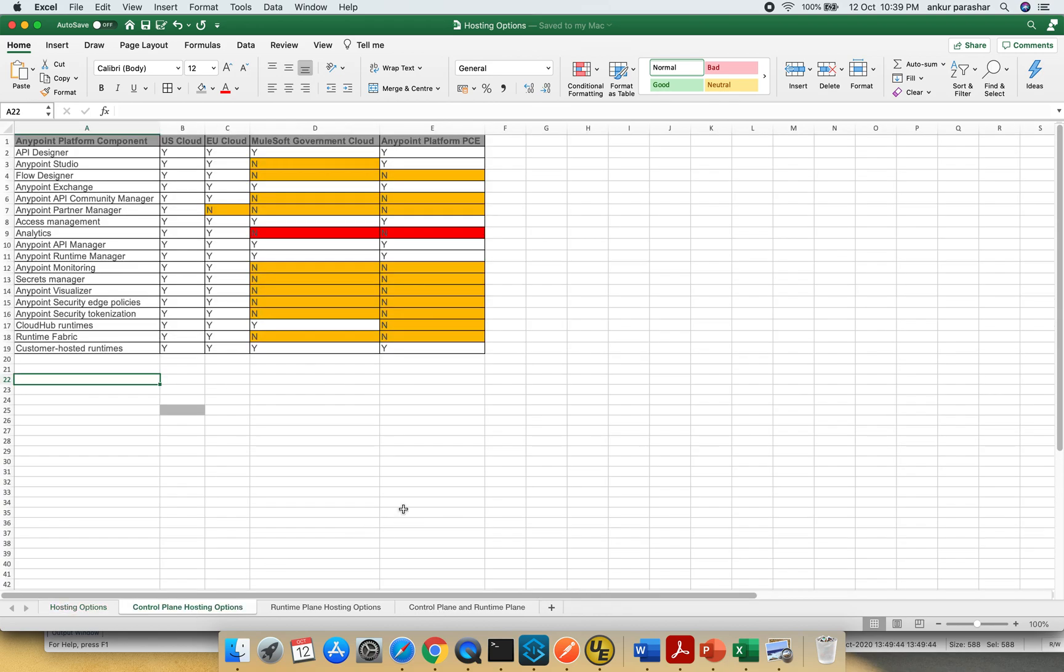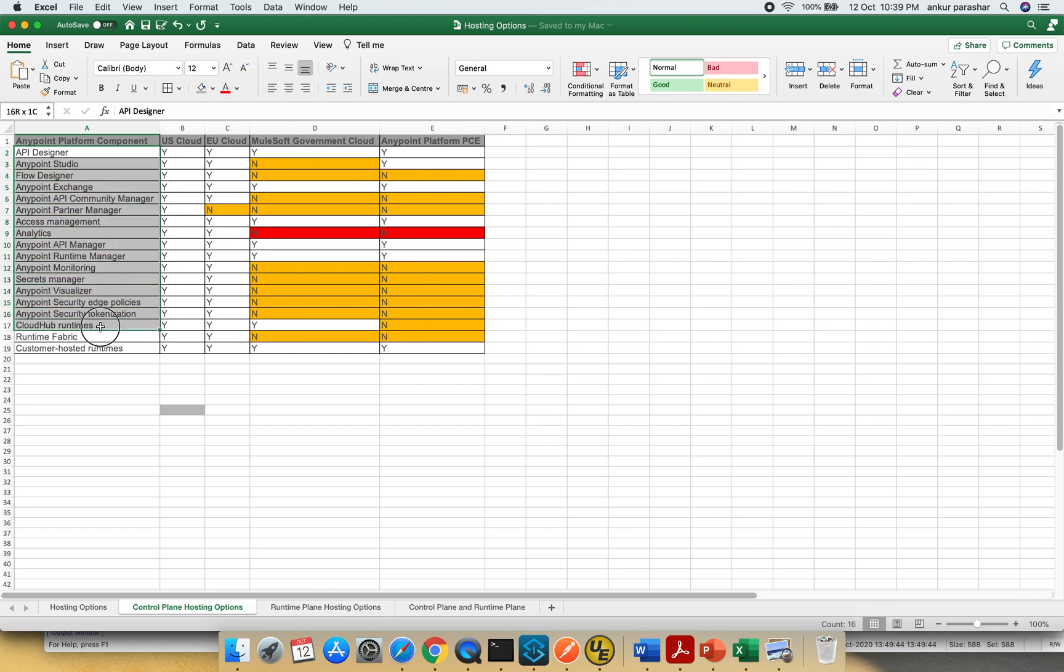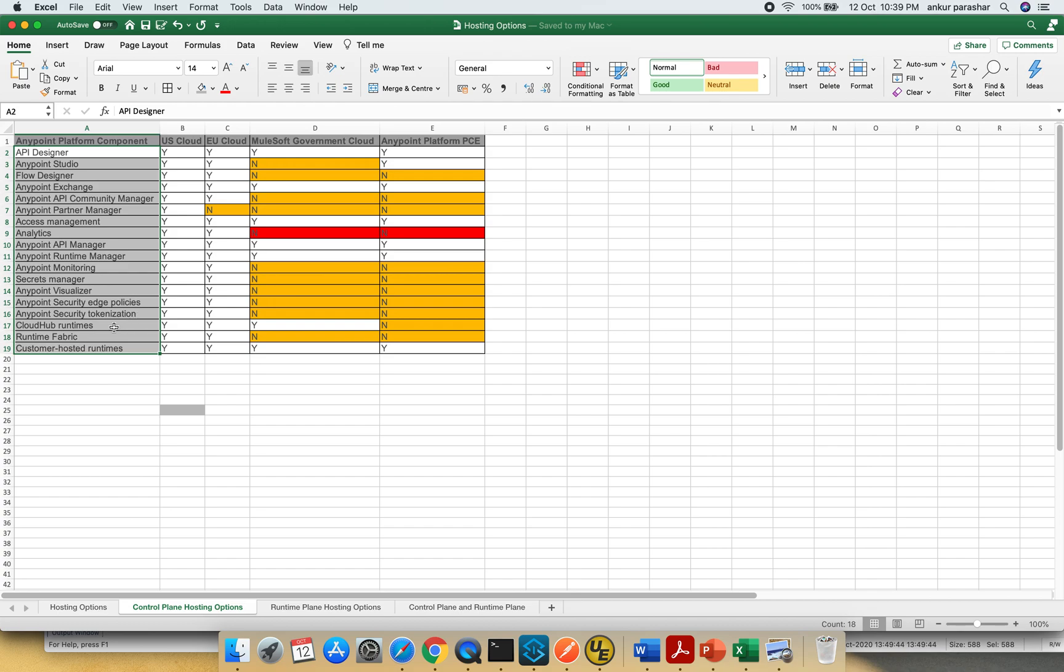Control plane hosting options. In the control plane from where we can control majority of the features, this particular table talks about the different features which are being available: Designer, Studio, Flow Designer, Exchange, Community Manager, Partner Manager, Access Management, Analytics, API Manager, Runtime Manager, Monitoring, Secrets Manager, Visualizer, Security Edge Policies, Tokenization, CloudHub Runtime, Runtime Fabric and Customer Hosted Runtimes.